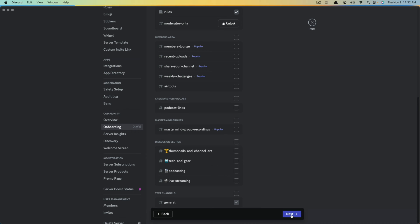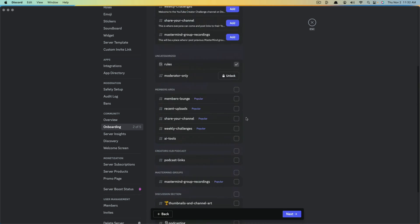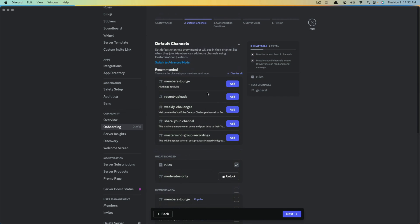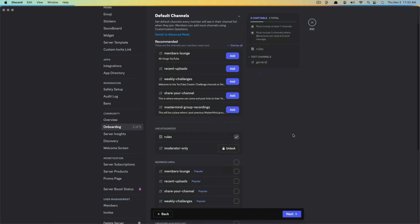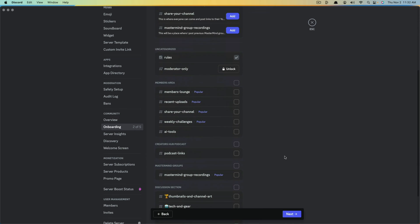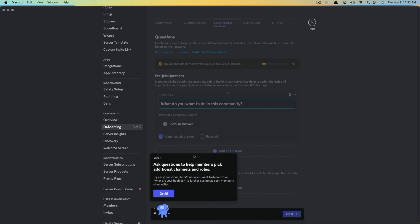Go ahead and select the blue Next button. Remember, these are the channels they'll be able to access or see — these are default channels, so they'll be able to see them in their channel list as a person who just joins. Go ahead and click the Next option.